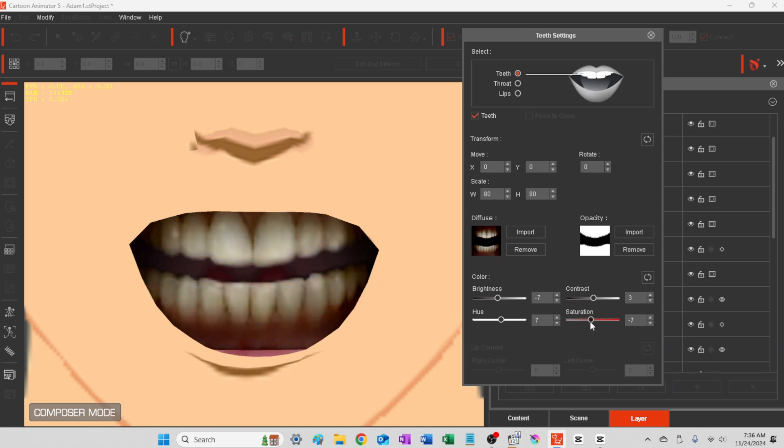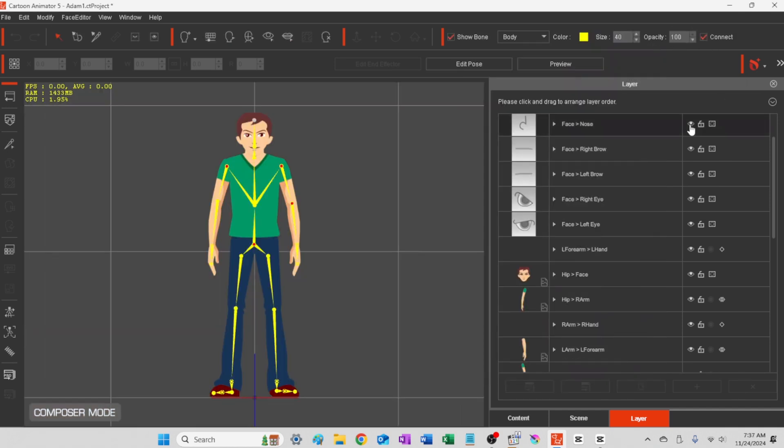And this is, of course, an option that you'll have on your character, whether you want to have teeth or not. It looks great both ways. I just decided to go with teeth here.